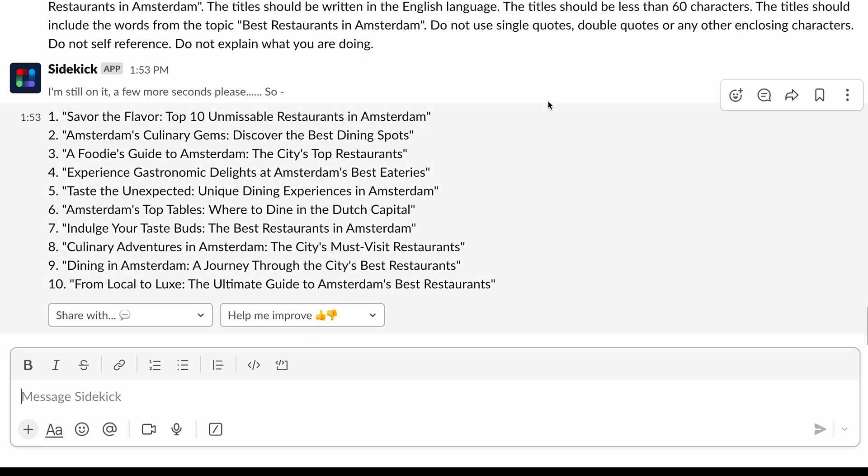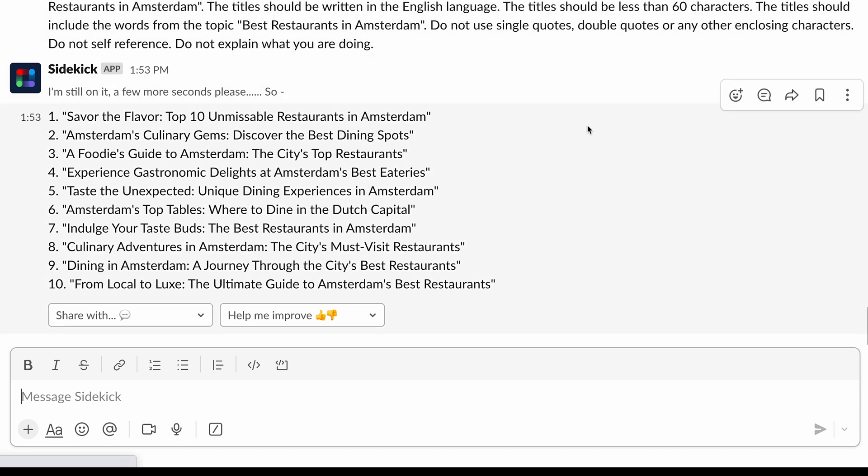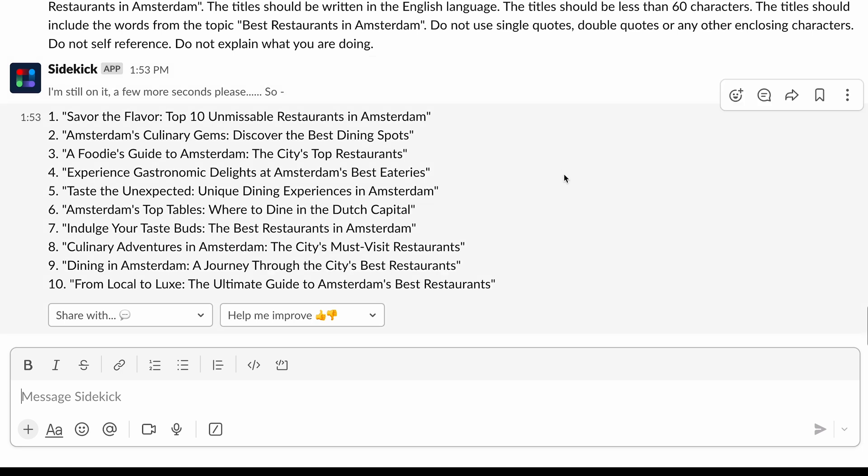And there we have it. Some absolutely awesome options from ChatGPT 4.0 without, first of all, having to pay for it or even open a second browser tab. Savor the flavor. Top 100 unmissable restaurants in Amsterdam. 10 amazing title options that followed exactly what I asked for. I'm so pleased that I can do this directly from Slack.